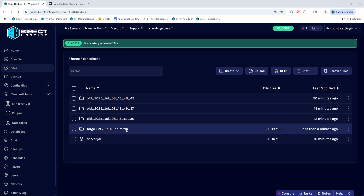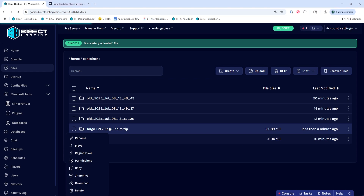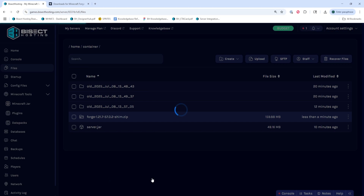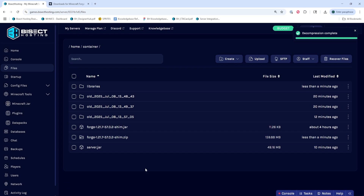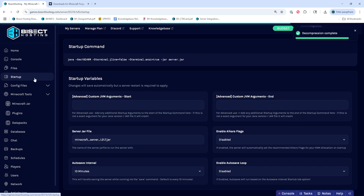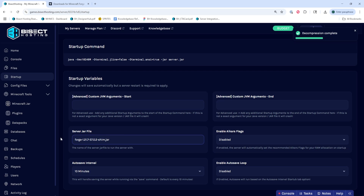Once that's uploaded, we can right-click that .zip file and choose unarchive. Once that's finished unarchiving, we're going to go to the startup tab and on the server jar file field, we're going to input the .jar name that we copied from earlier. If there was no .jar file, we can just skip this step.